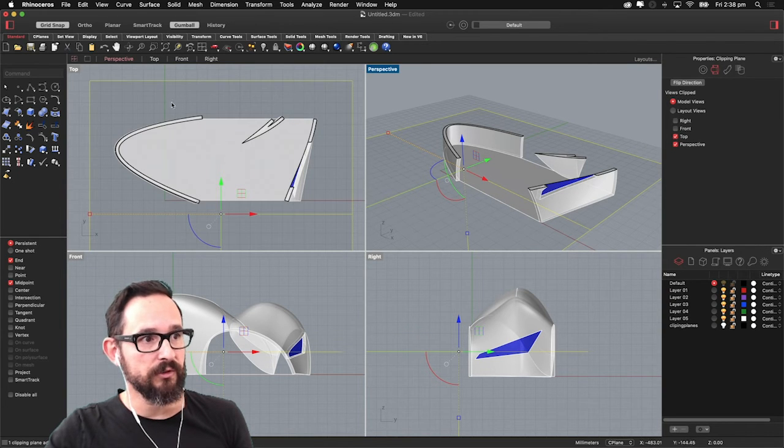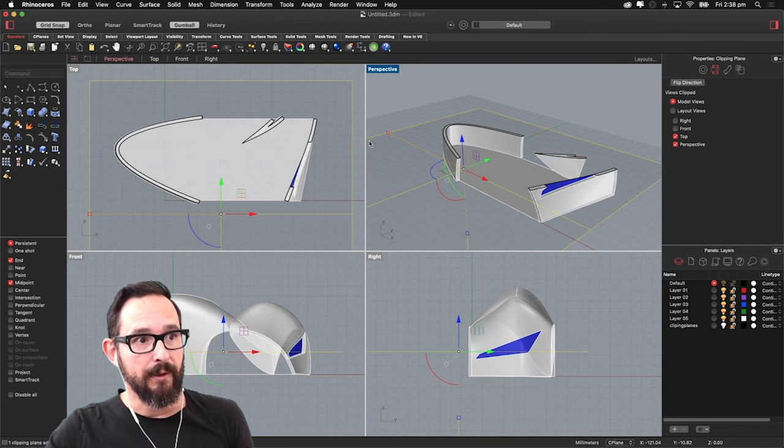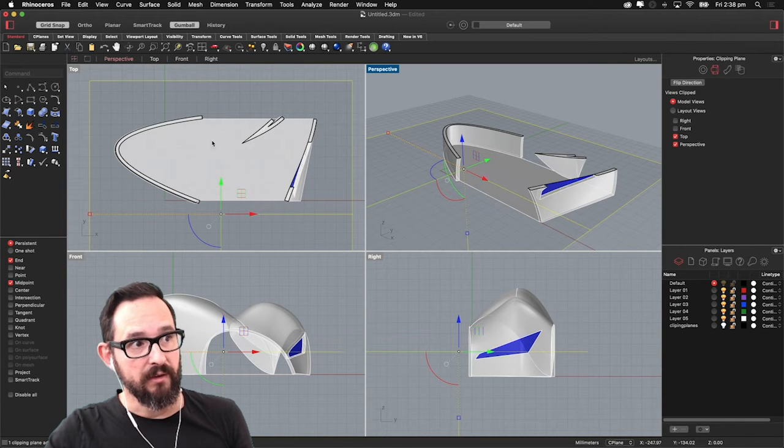So in this case I want to use the top view, obviously, because it's going to be the plan.